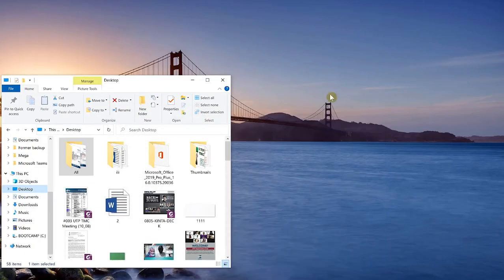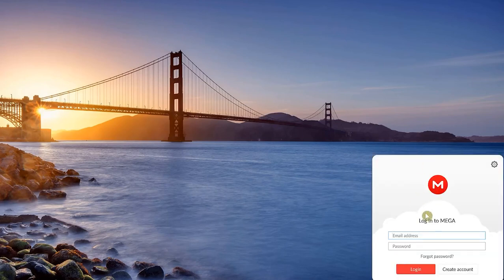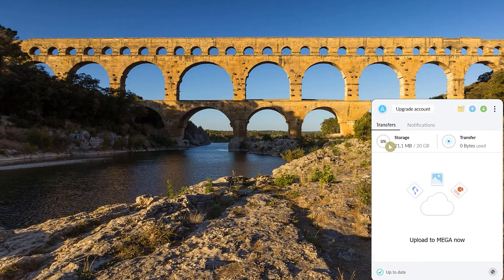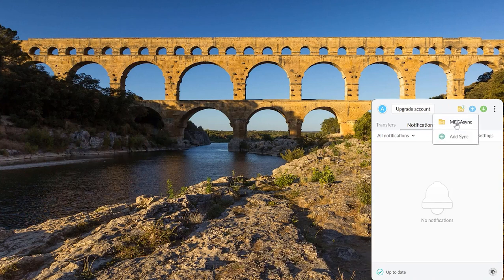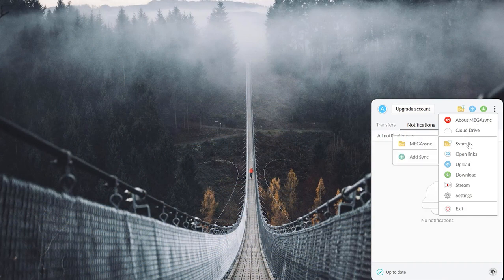Once installed you can log in to your MEGA files on the desktop. Go to the hidden icons in the taskbar, click the MEGA icon, and it will prompt you to log in with your email and password. After logging in you'll see your files, transfers, storage level, notifications, and the option to upgrade your account.